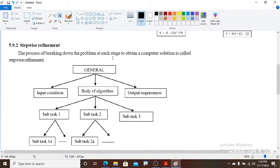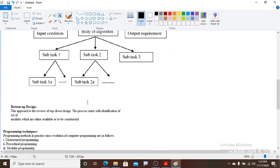Now, stepwise refinement: the process of breaking down the problem at each stage to obtain a computer solution is called stepwise refinement.